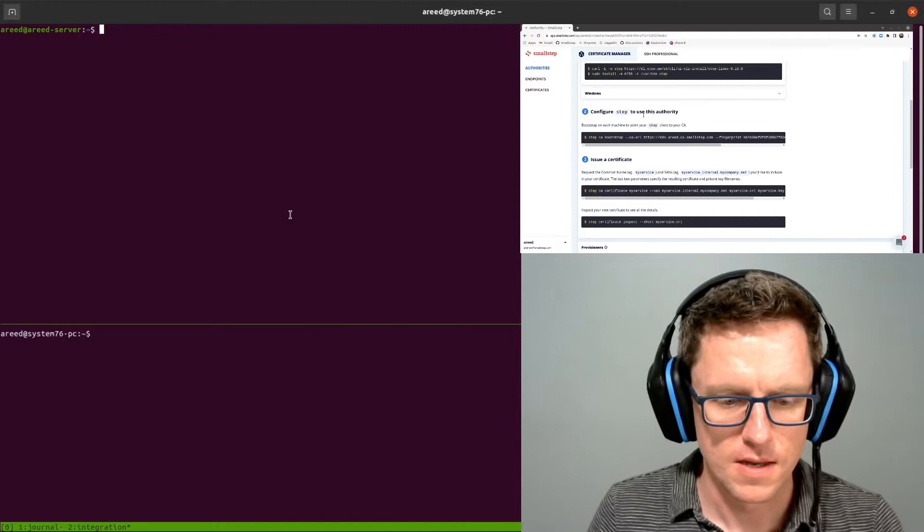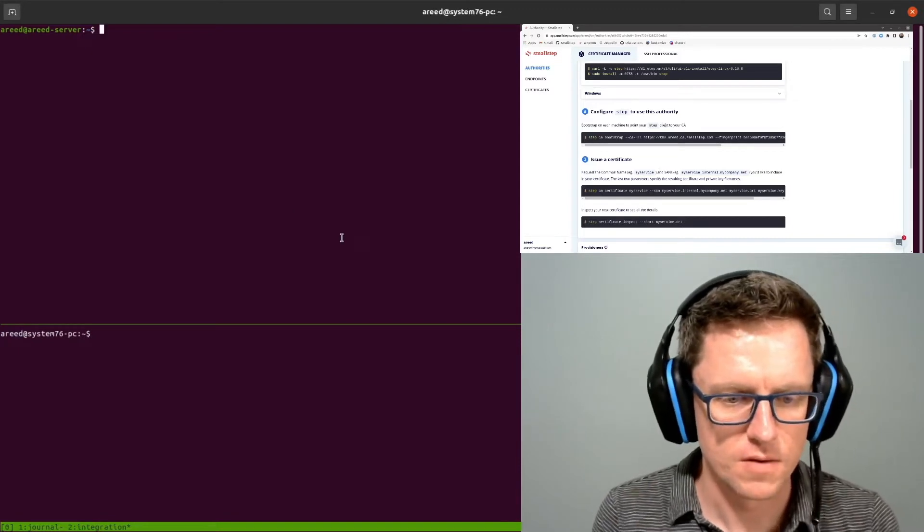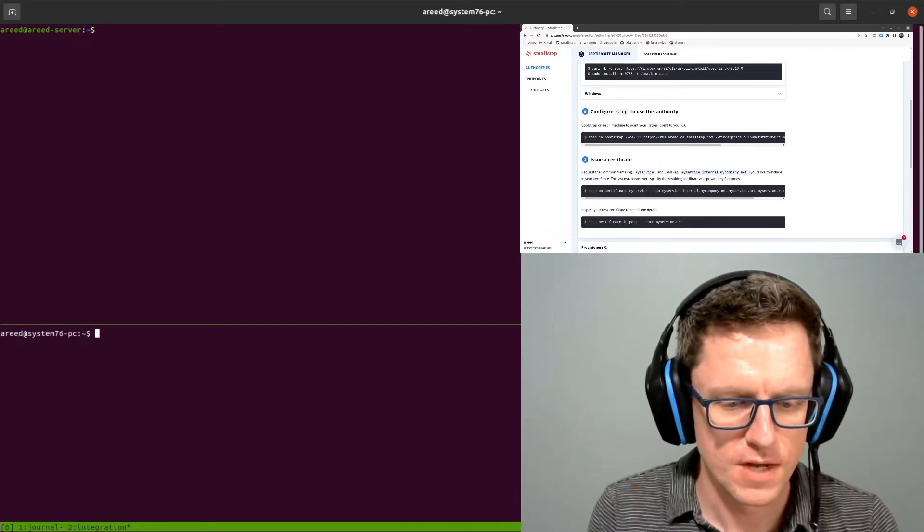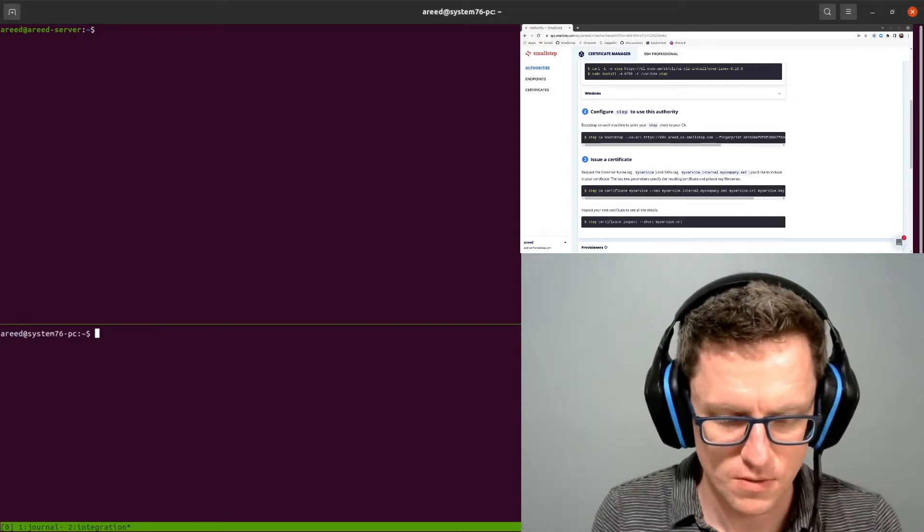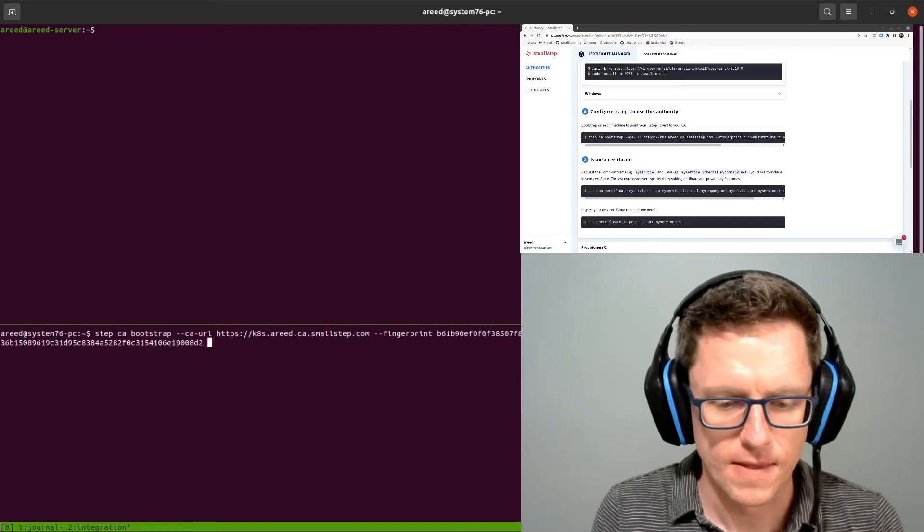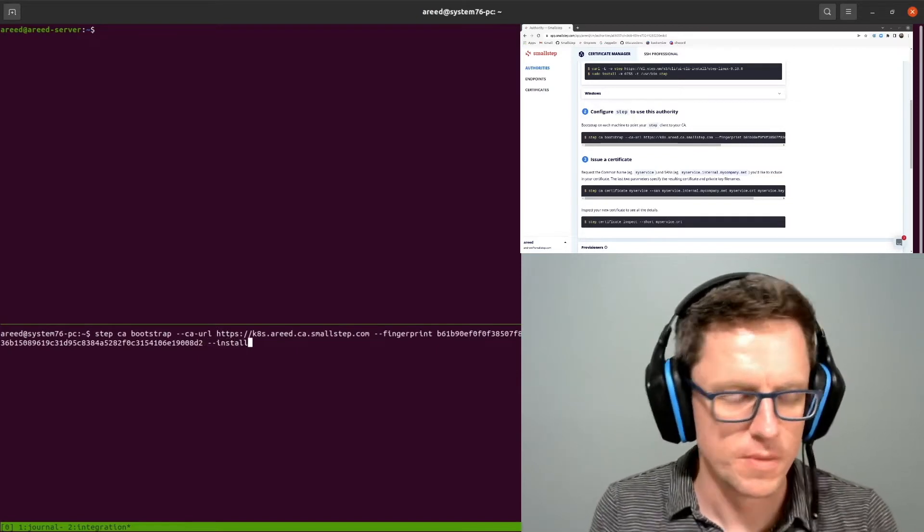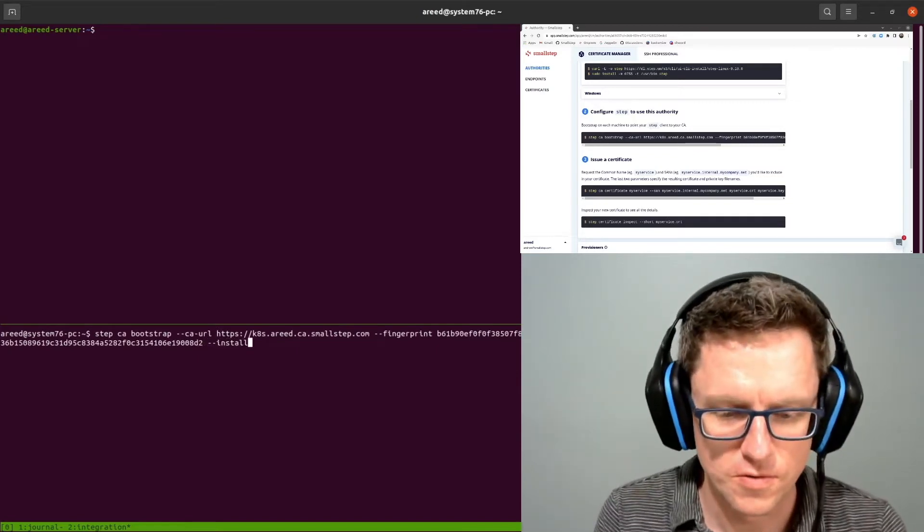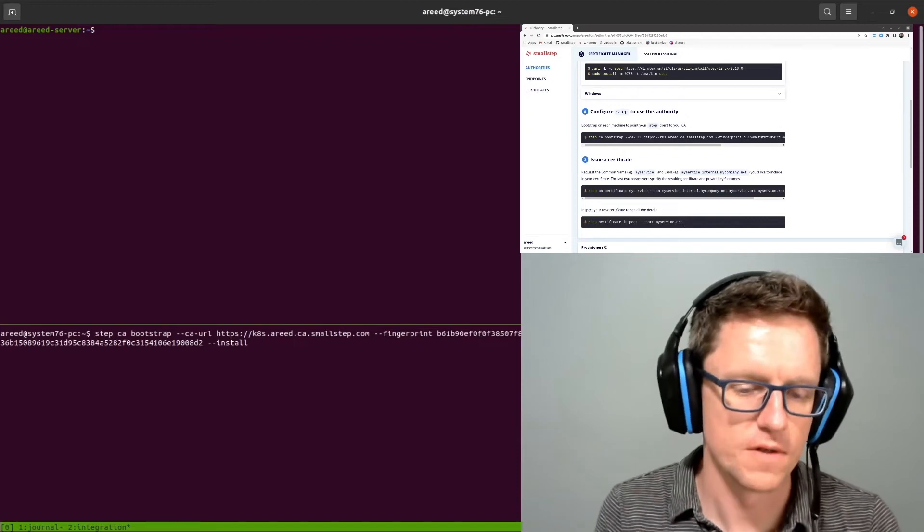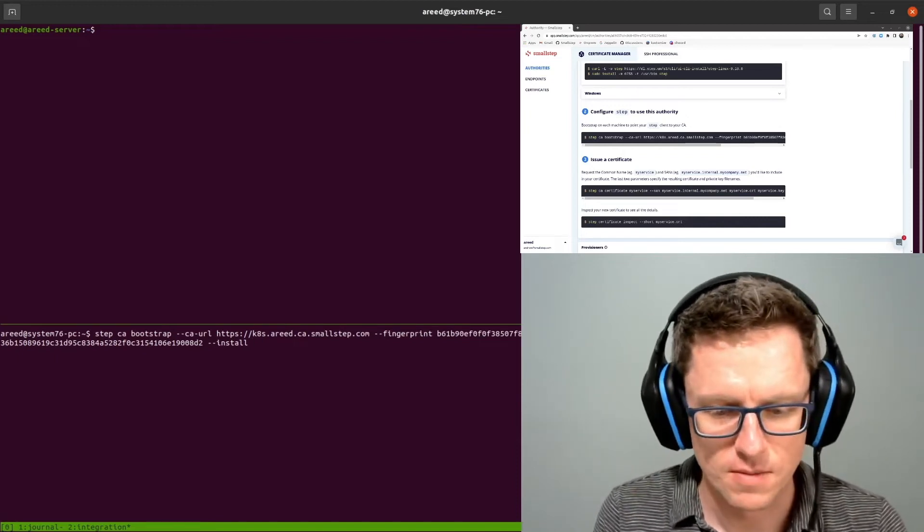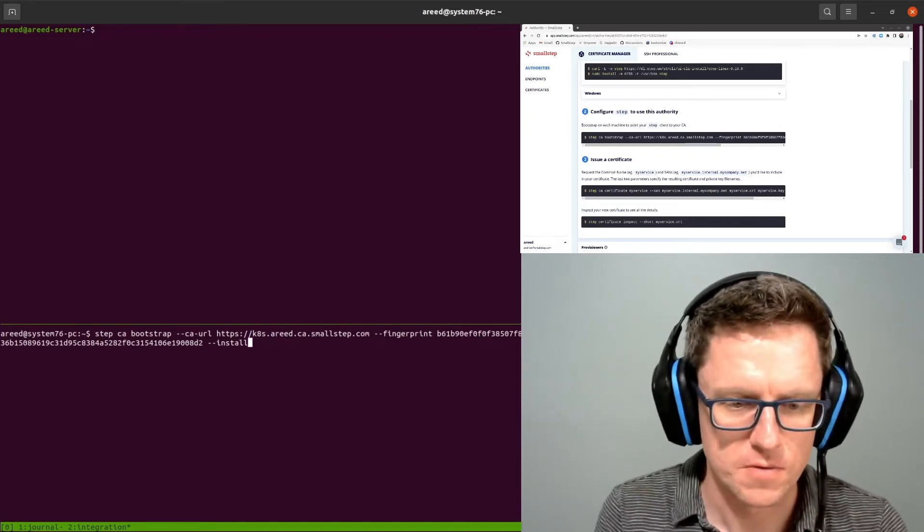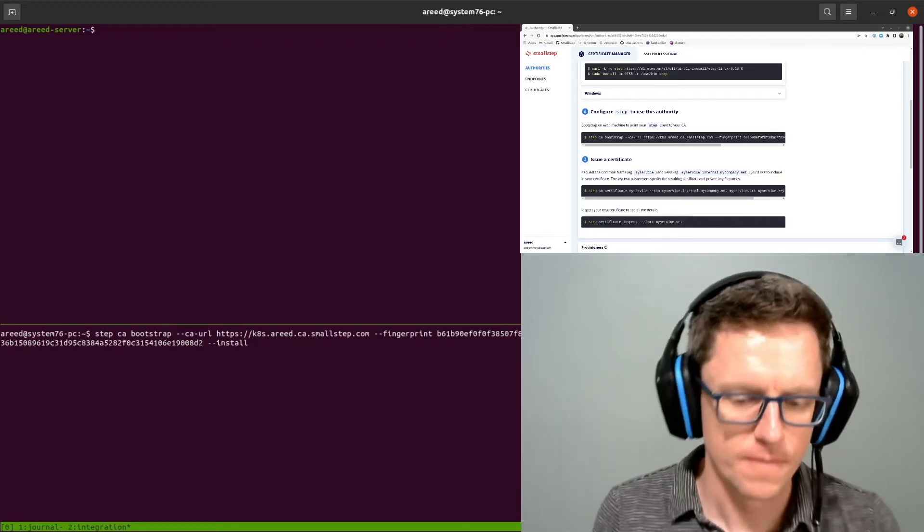And then up here I've got my Ubuntu server. Down here I've got my local workstation, so I'll go ahead and add that. I'm going to do install also, because I want my workstation to trust the root of this authority. It's going to be making some requests later on directly to the Kubernetes cluster services.